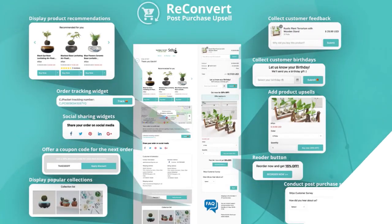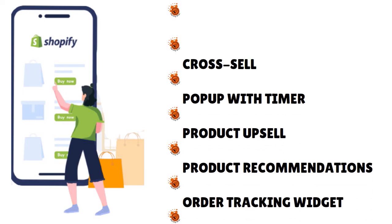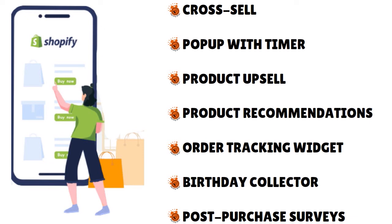ReConvert Upsell and Cross-Sell is one of the simplest yet most powerful upsell solutions for Shopify. There are many features we love with this app. You don't need to implement any code — no div or script tags — just drag and drop. Available widgets include: cross-sell, pop-up with timer, product upsell, product recommendations, auto tracking widget, and birthday collector — which is a big one.